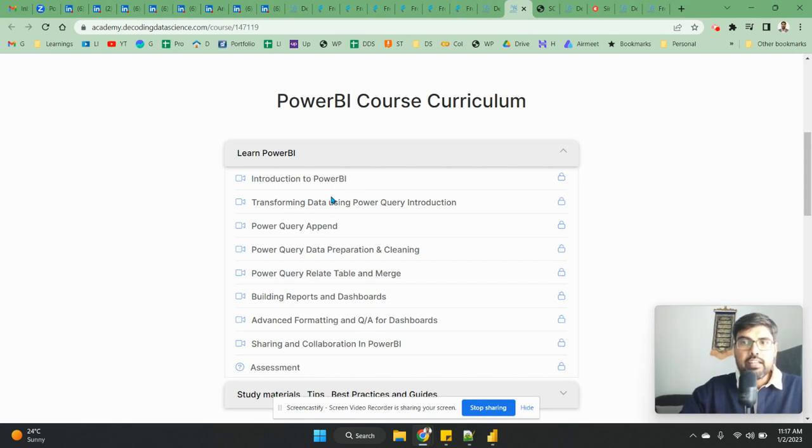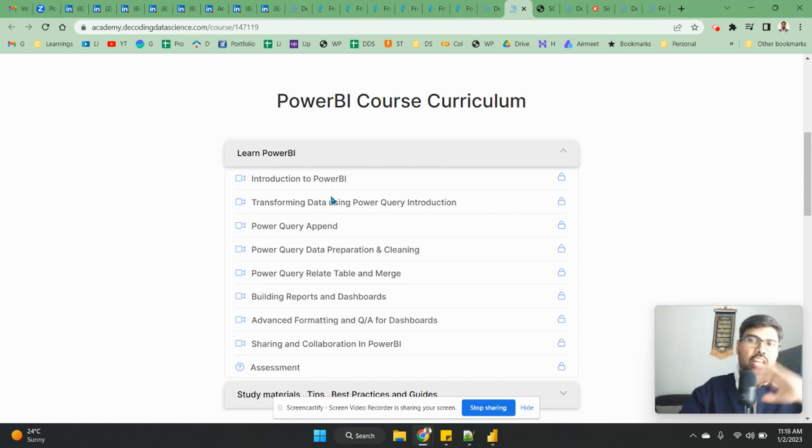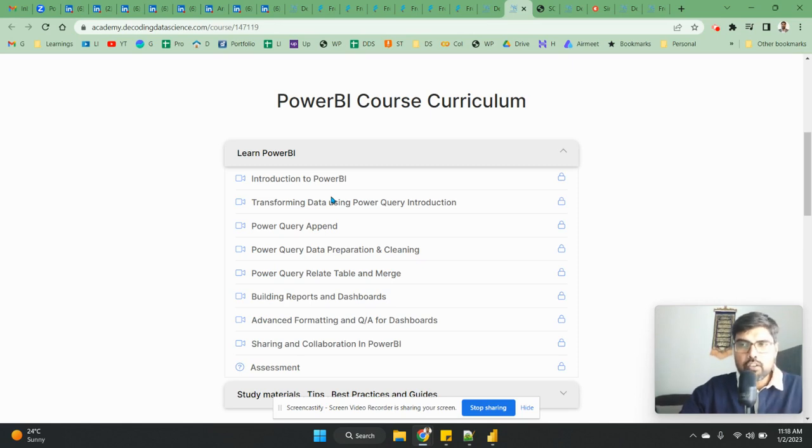Which will quickly get you started. So many of the Power BI courses that you find online or on Udemy, they talk to you about everything in Power BI, where you don't need to be an expert in Power BI to start using it for data.